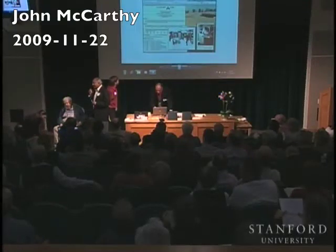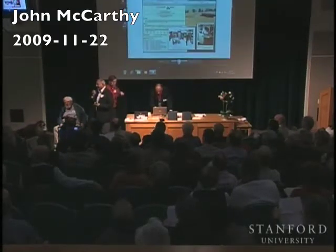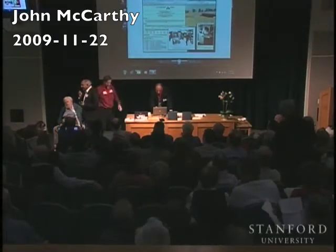First, John has agreed to reminisce for a while. Then we will hear it from everybody else.